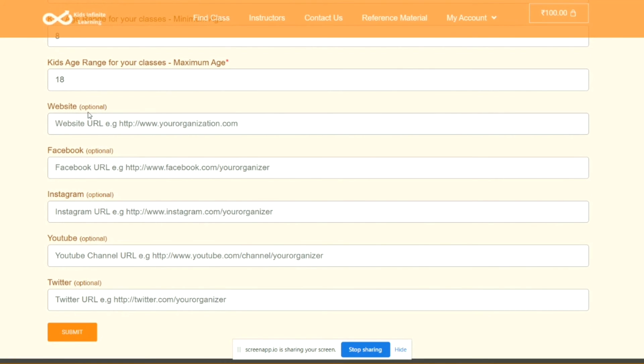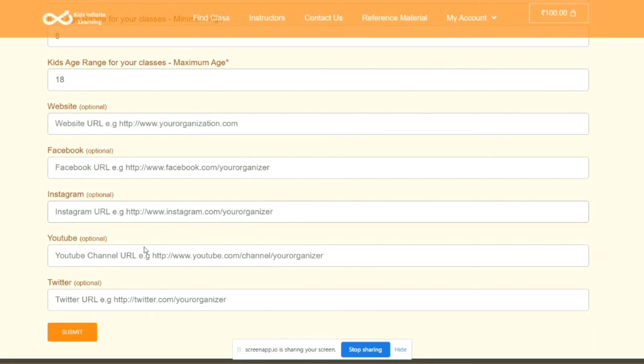Then comes Website. These are all optional, but if you have any website that is related to you or related to your work experience, you can provide the link in here. Similarly for Facebook, if you have any Facebook page, Instagram page, YouTube channel, or Twitter account that is dedicated to your teaching or past experience, you can provide the links in here.